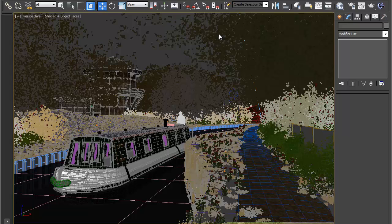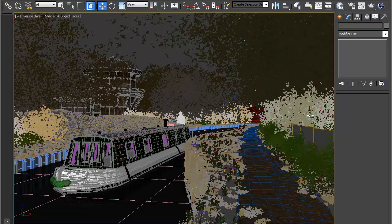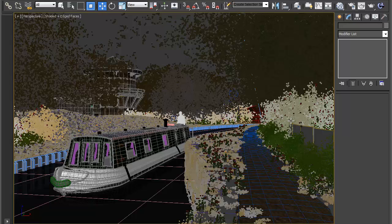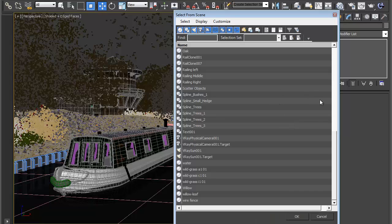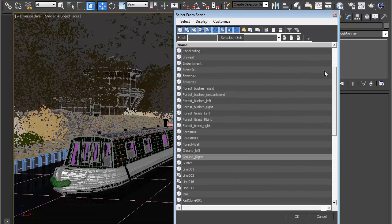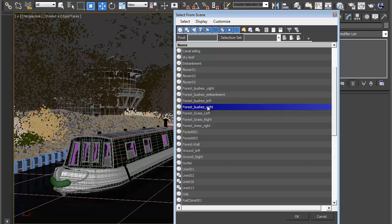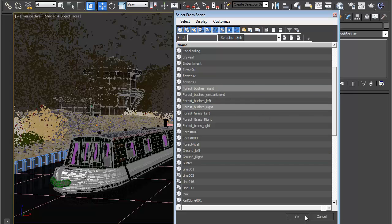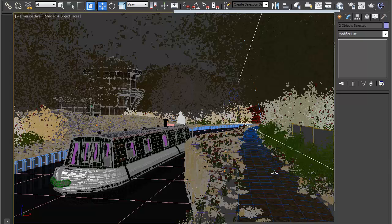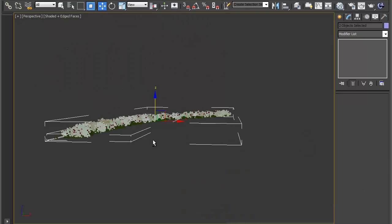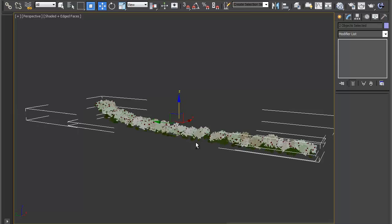If we come back to 3ds Max, you can pick any of the bush items in the scene. I'm going to start with the ones on the right hand side since they're closest to the camera and are going to be more visible. The easiest way for me to pick these is to find them from here. Forest Bushes Right and hit OK. Just to make this clearer, I'm just going to isolate them so we can just see the bushes.